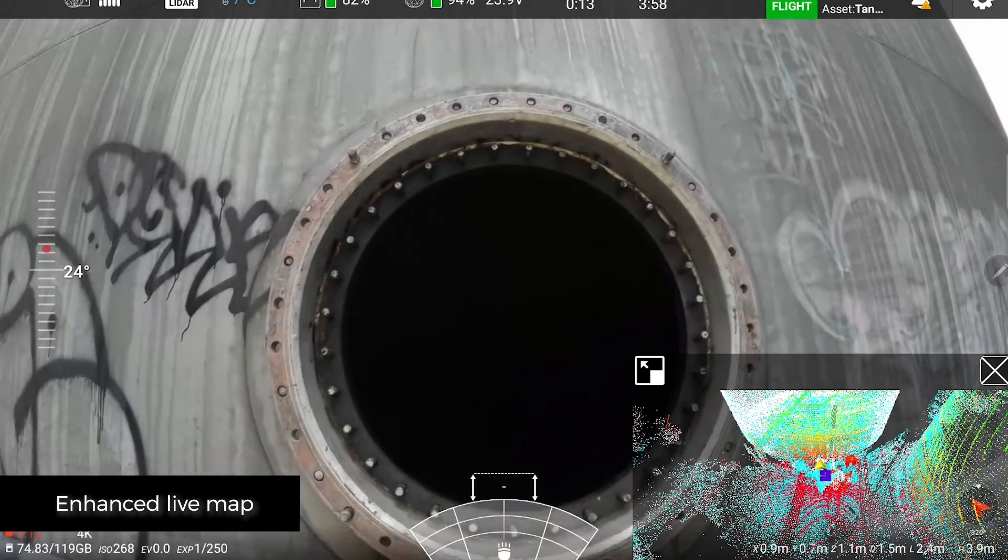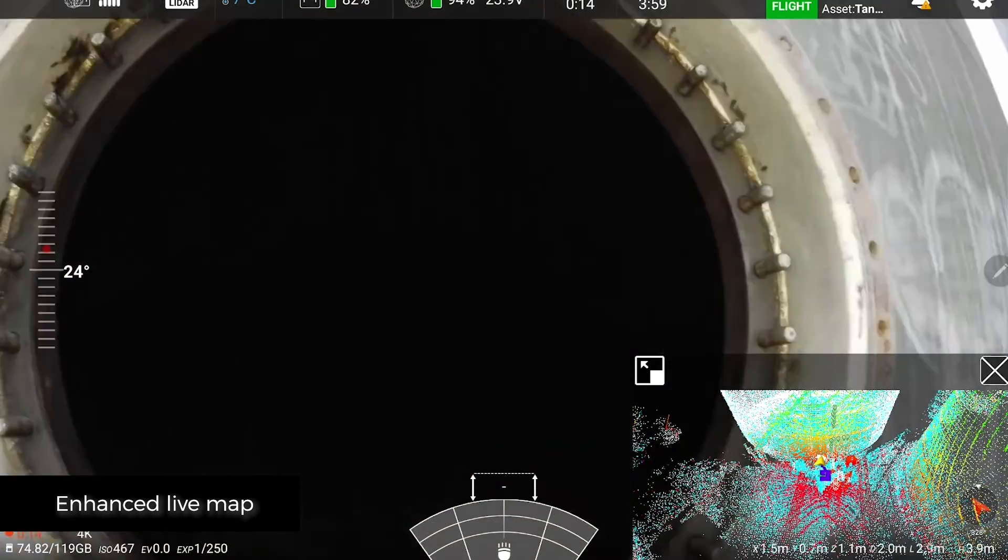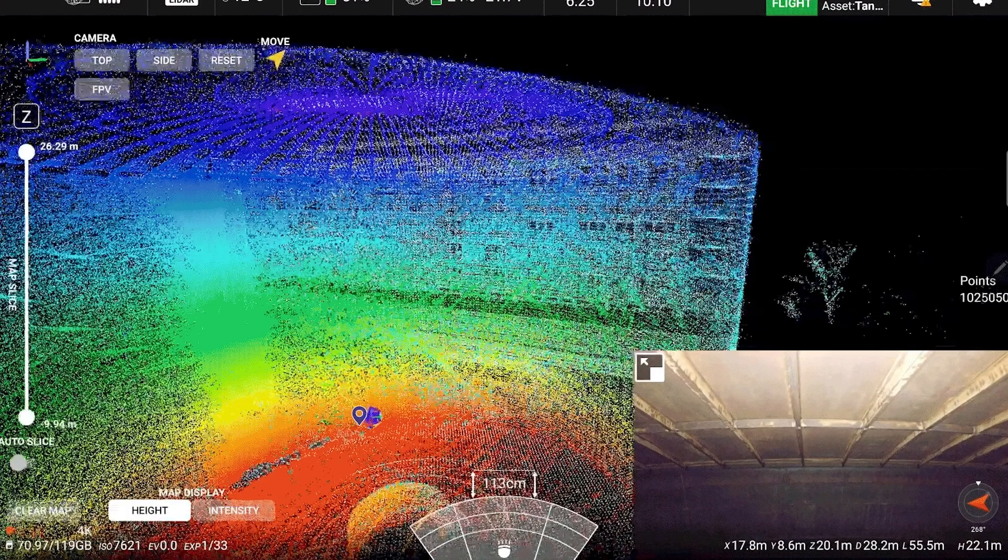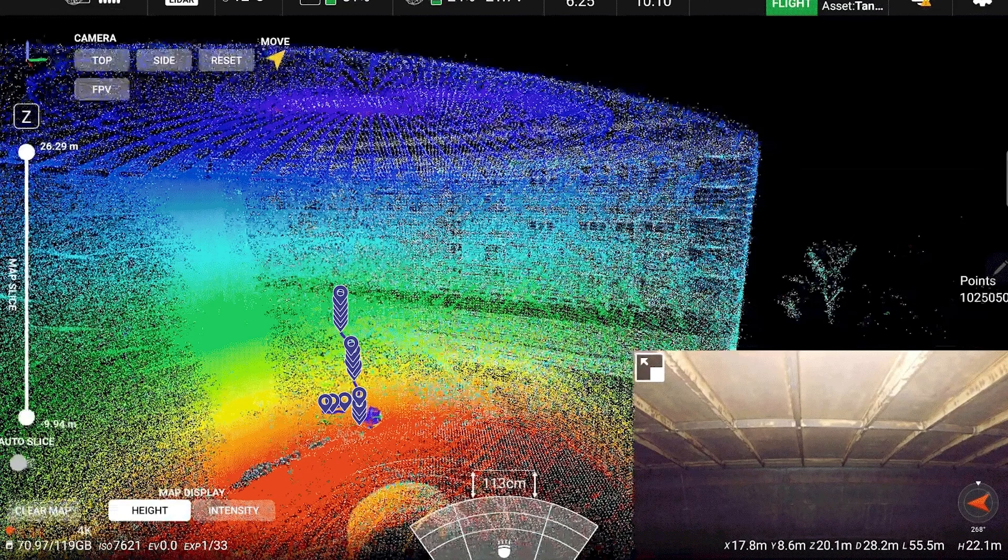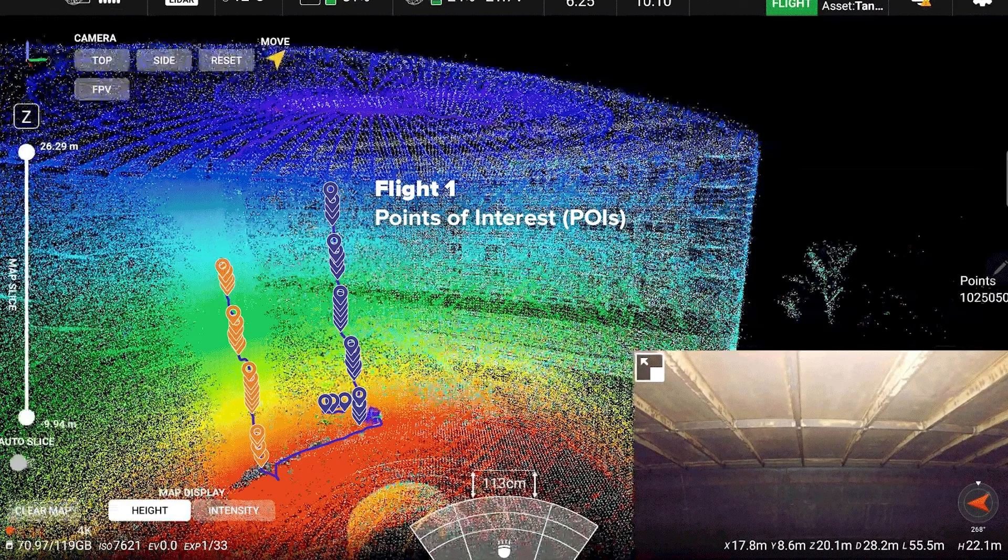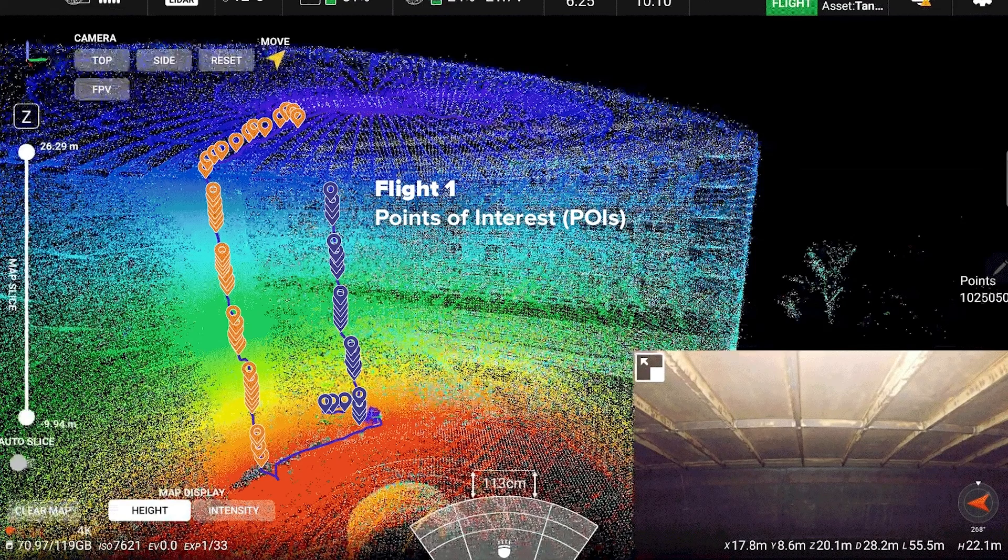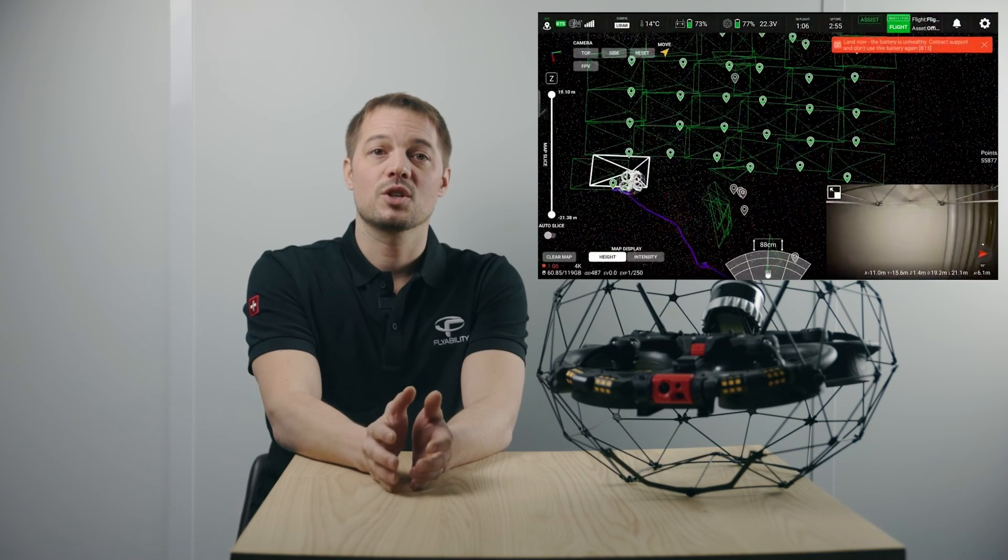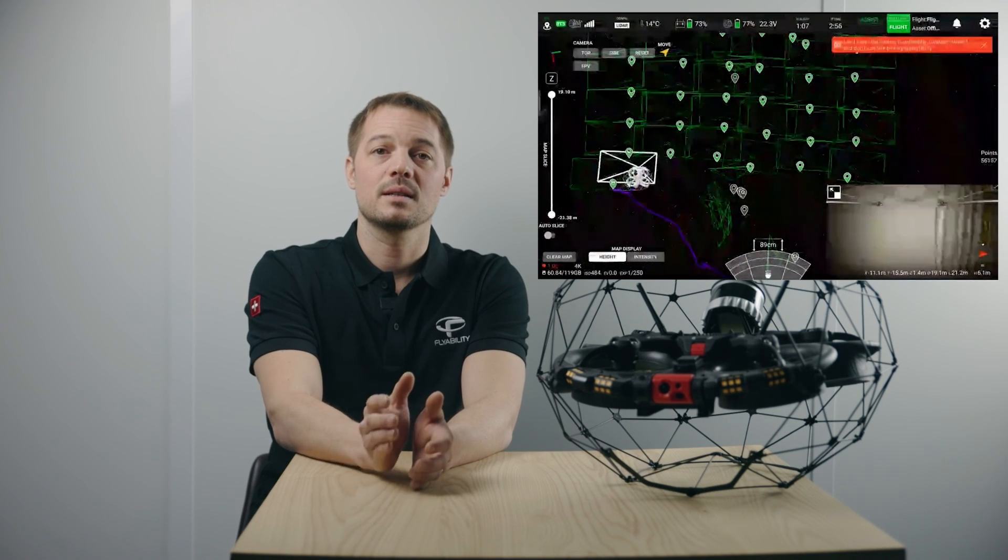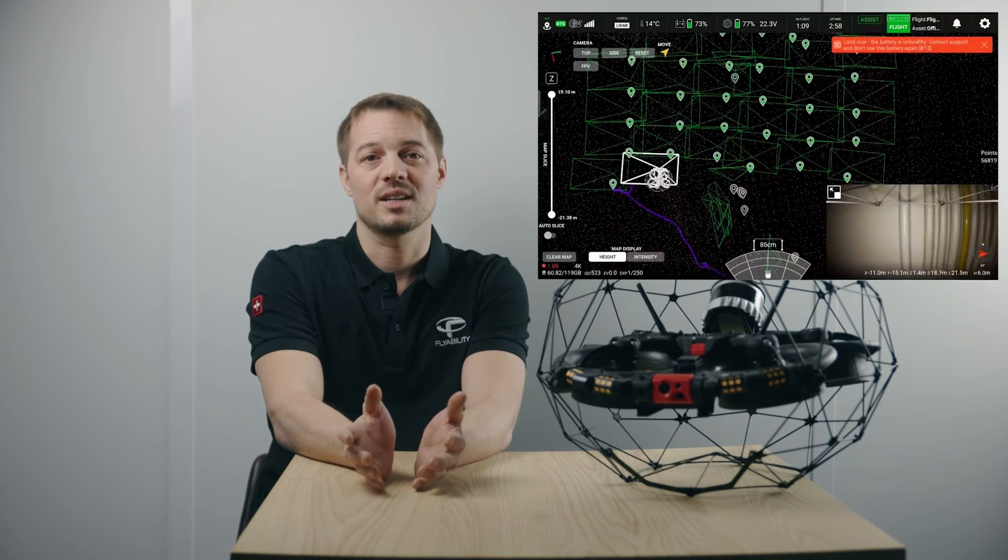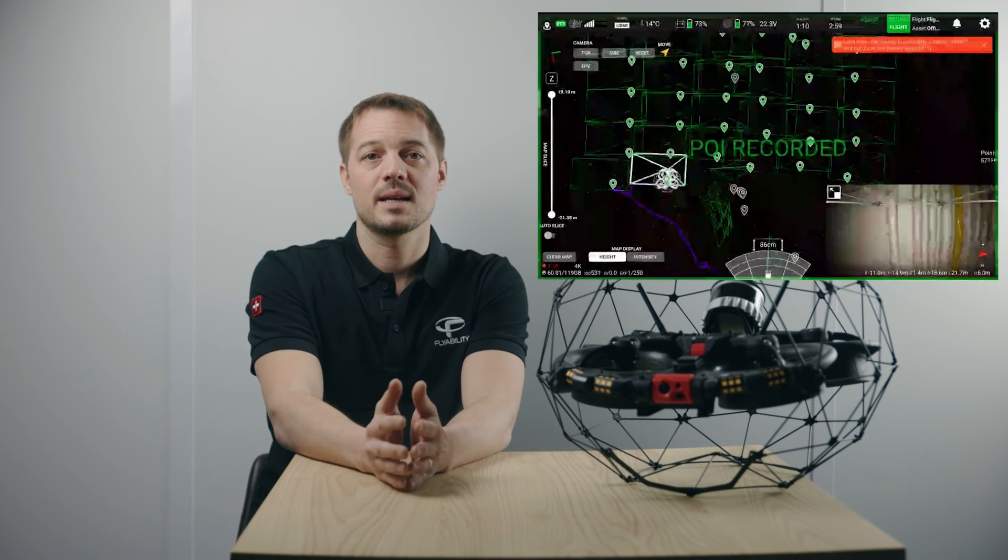When conducting an inspection across multiple flights, the captured maps and points of interest are consistently displayed across flights. This helps pilots easily assess project completeness. This feature is particularly useful in large-scale projects.